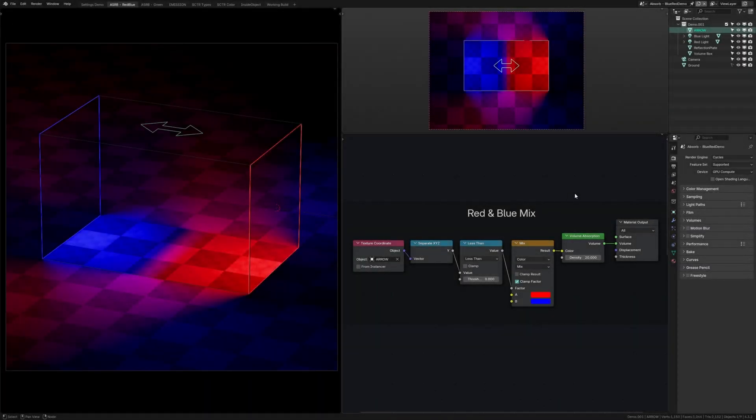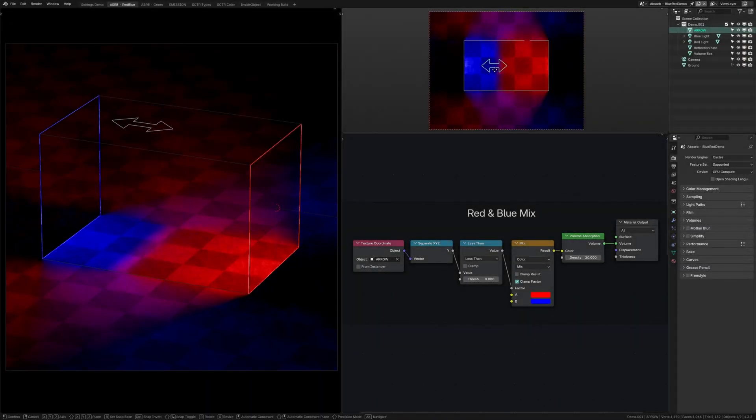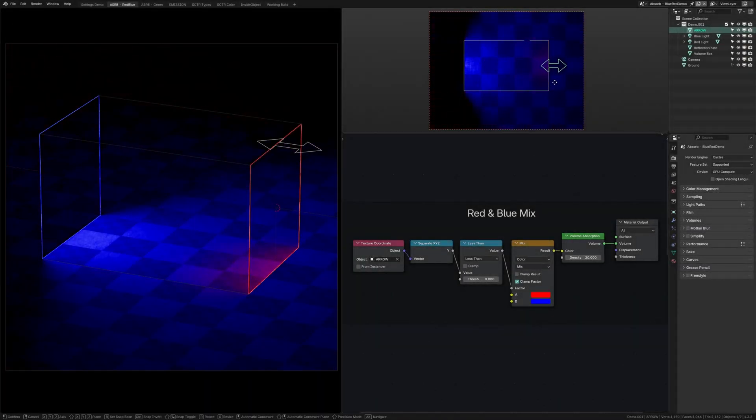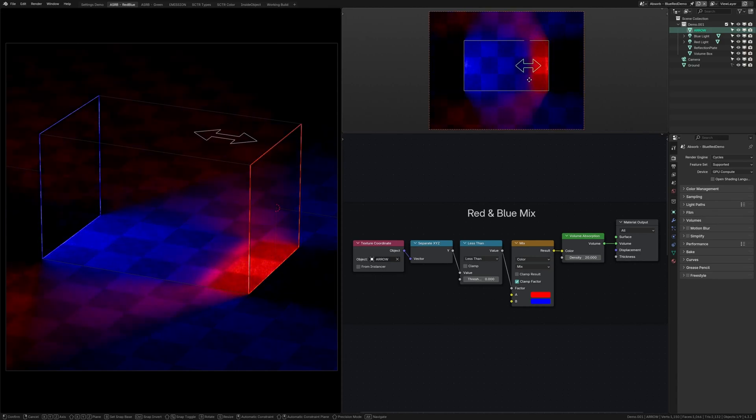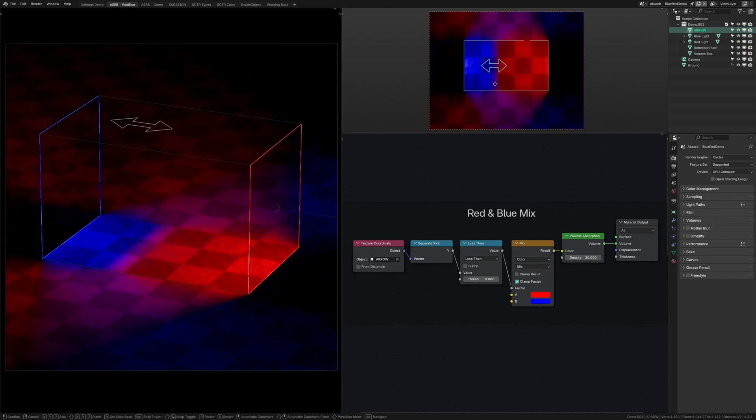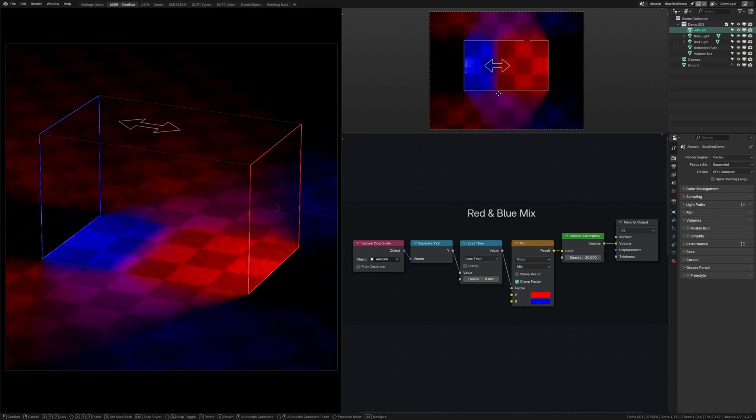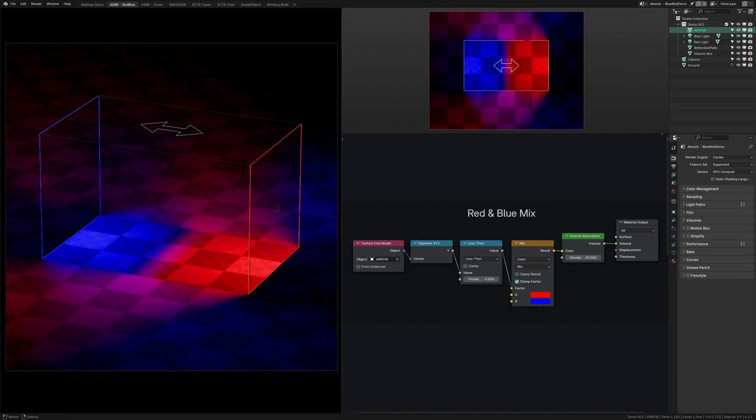So by itself, this can be really useful for composition to remove certain colors of light from specific areas, or to just block light entirely without anything visually in the way.